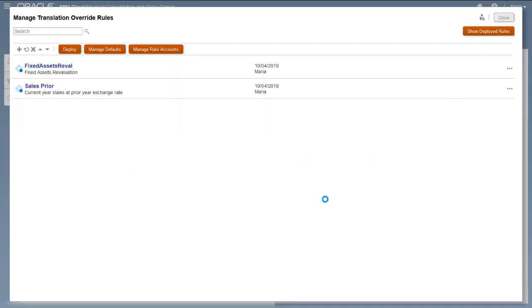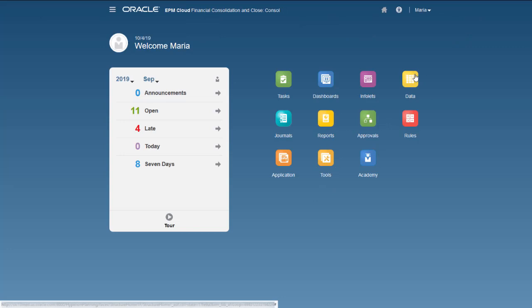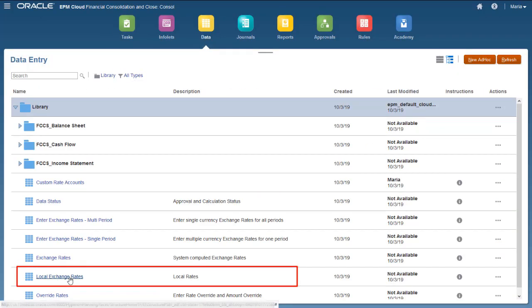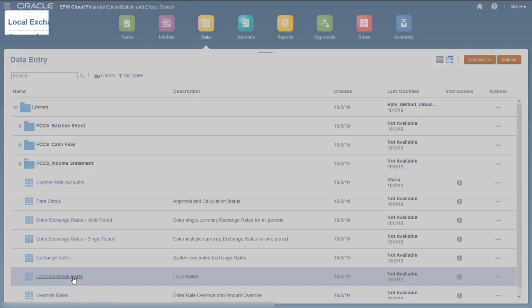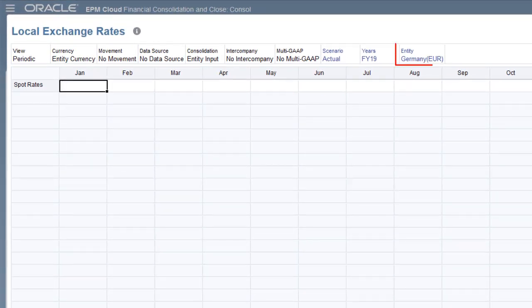Because this is a local rate account, I use the Local Exchange Rates form to input rates. Note that rates entered for local rate accounts are valid for the POV entity only.